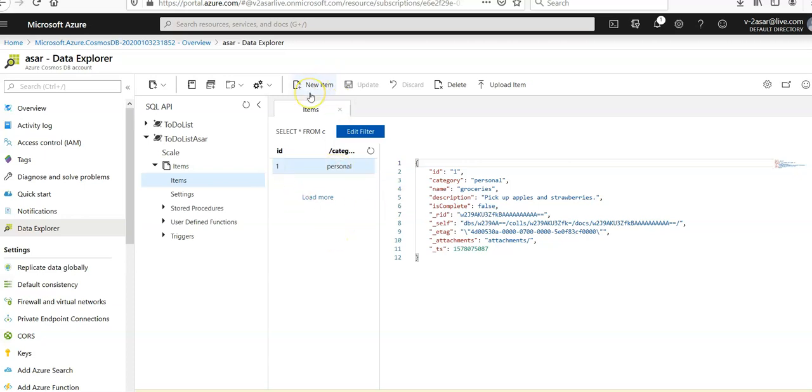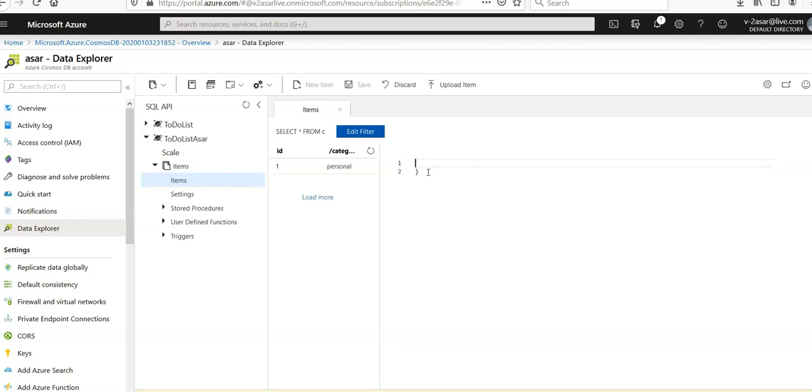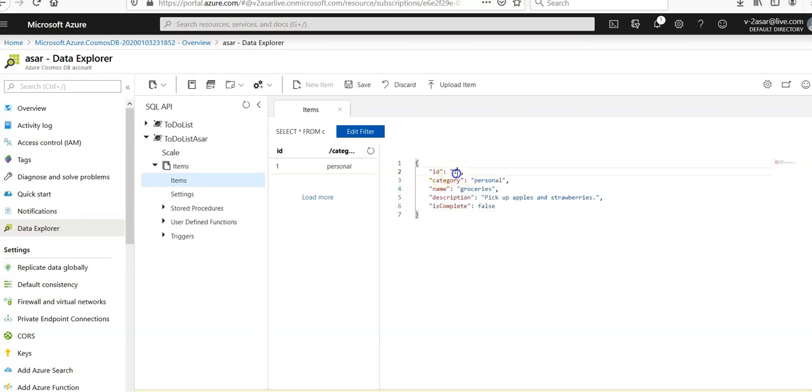Now if you click on new item again and copy paste the data here with ID 2 and save it, you have more data.